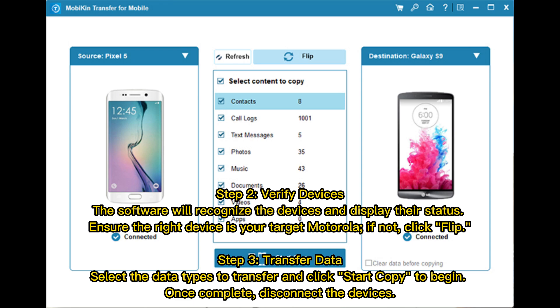Step 3: Transfer Data. Select the data types you want to transfer and click Start Copy to begin. Once complete, disconnect the devices.